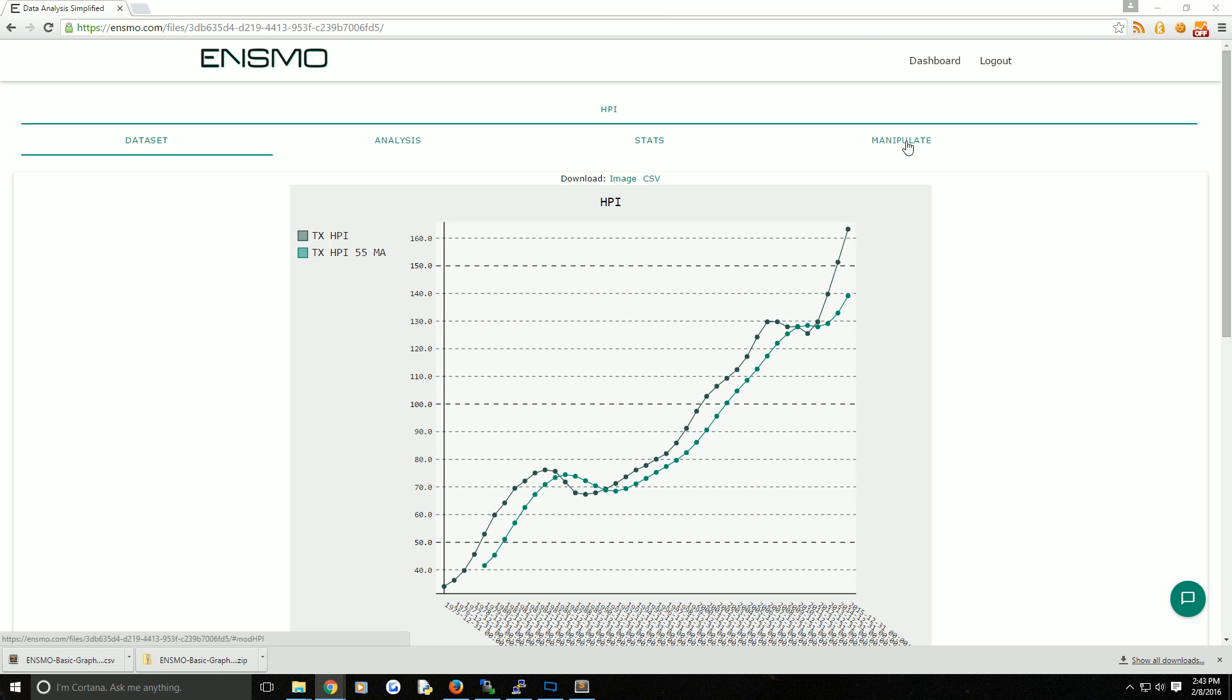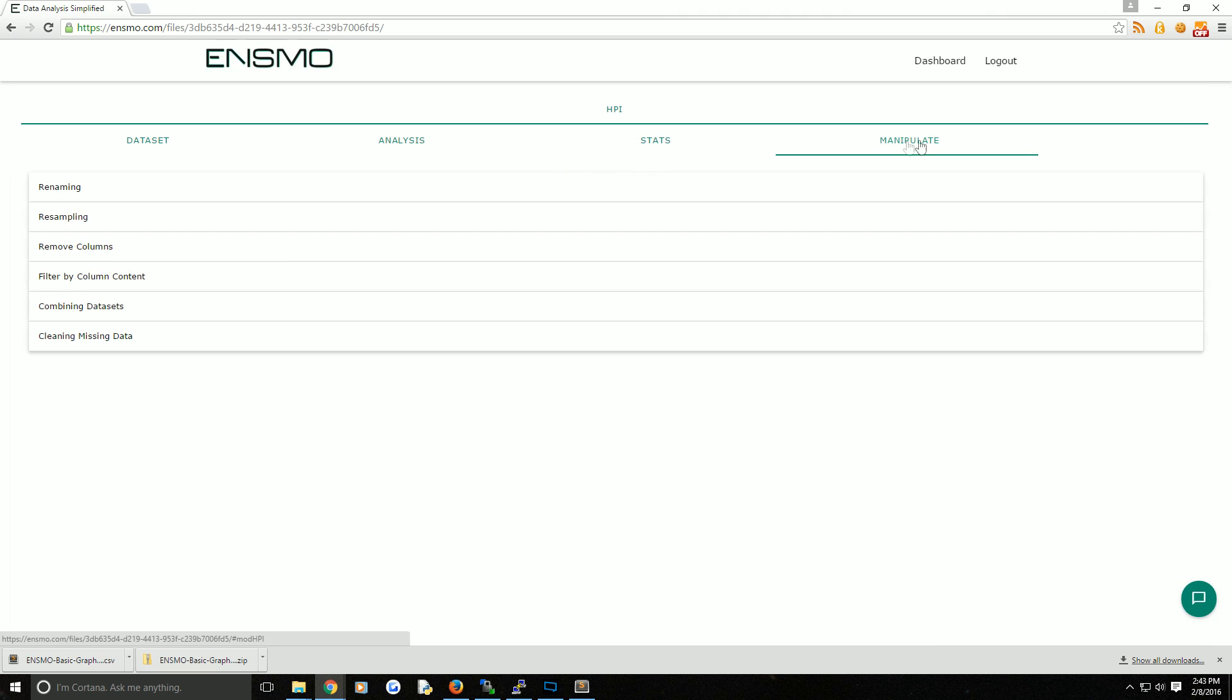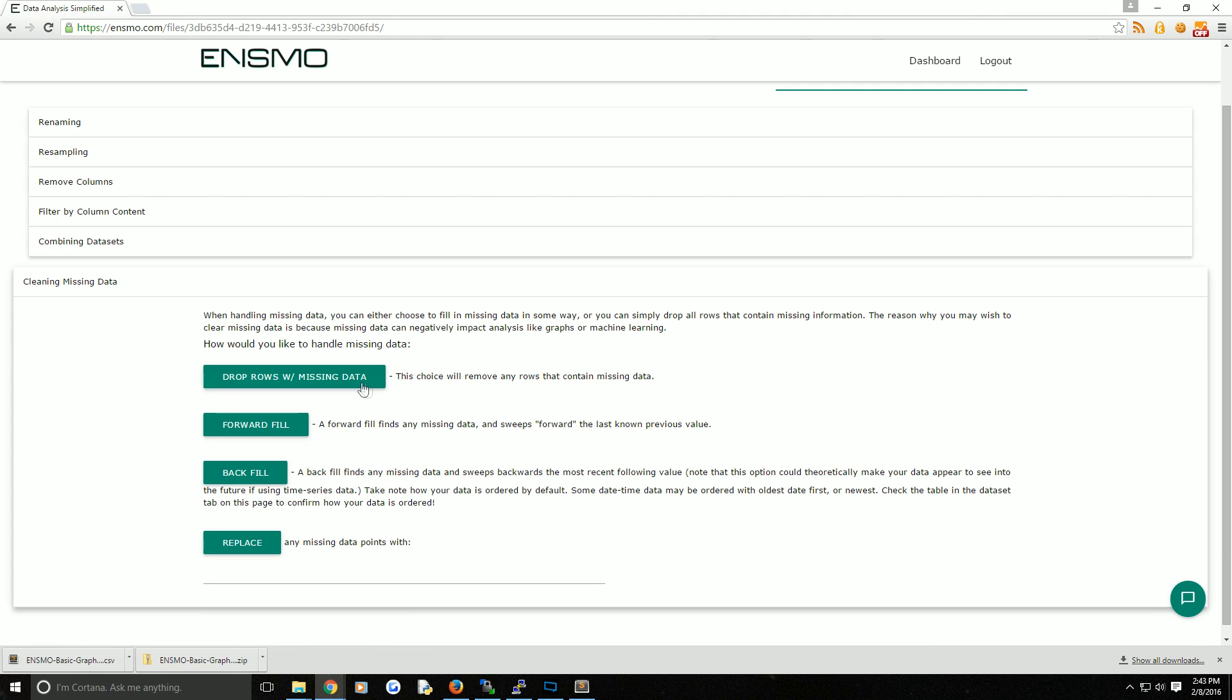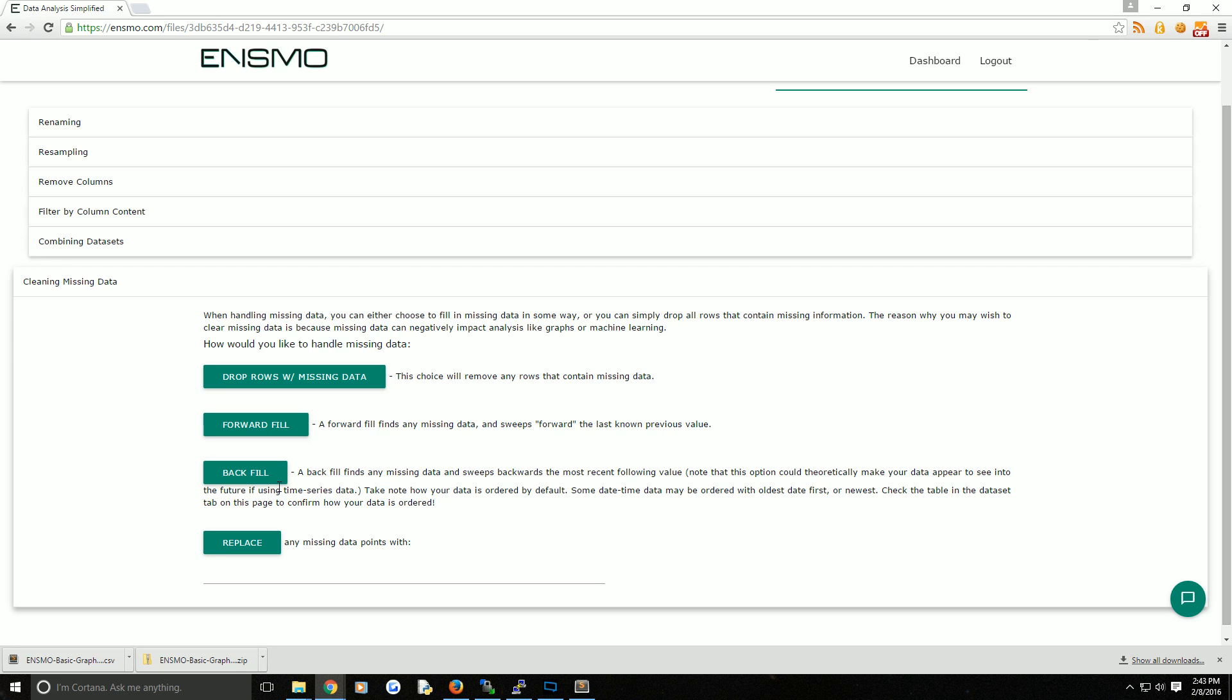One thing you can do is come over to the manipulate tab and come down to cleaning missing data. You can choose to handle missing data in a variety of ways. You can drop any rows that contain any column with missing data, do a forward fill which takes previous data and fills it forward, do a back fill which takes proceeding data and fills it backwards, or replace it with a value such as maybe a zero.